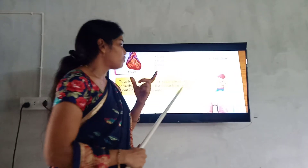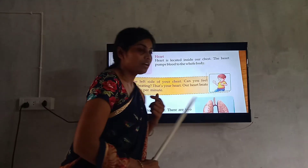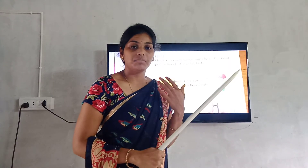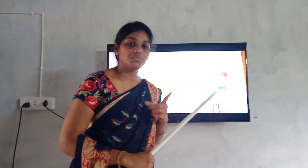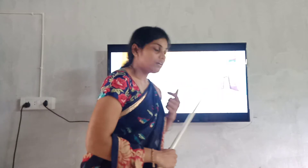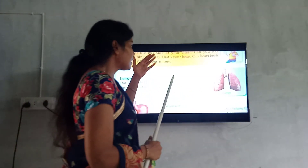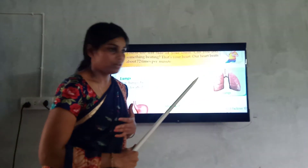One beat of the heart — the heart beats about 72 times per minute. So in one minute, the heart beats 72 times. The heart pumps blood to any body part, to all the nerves. Okay, next.